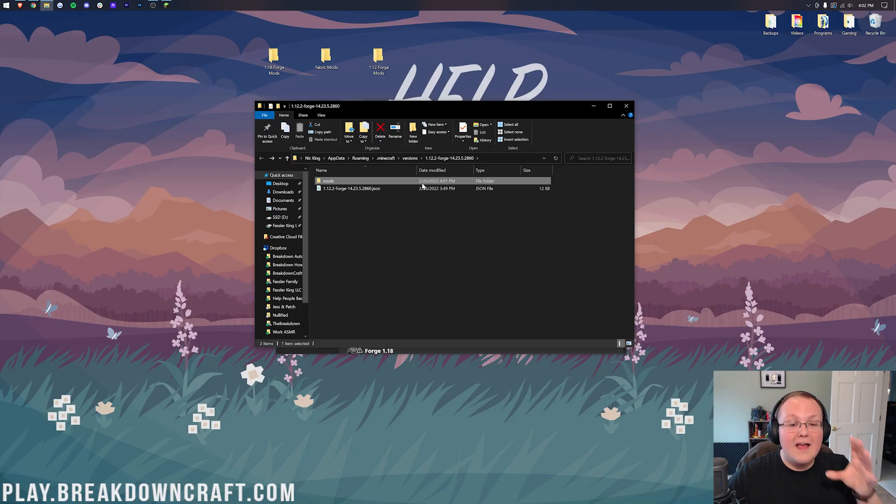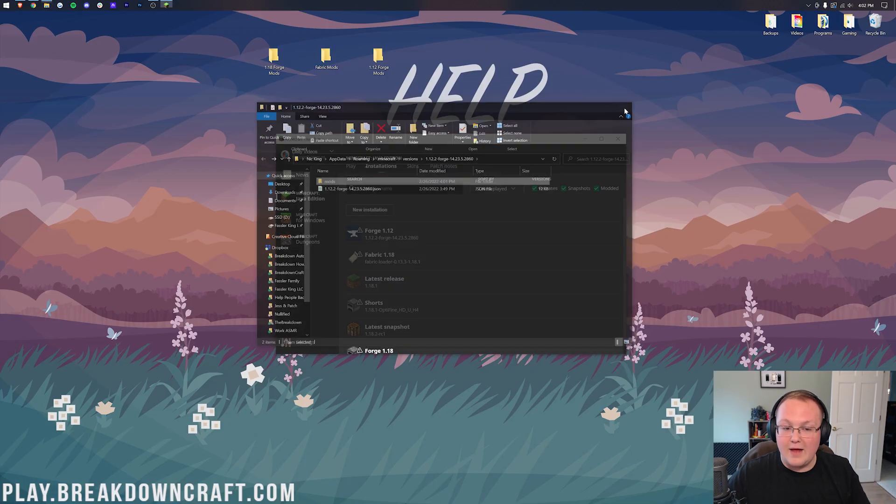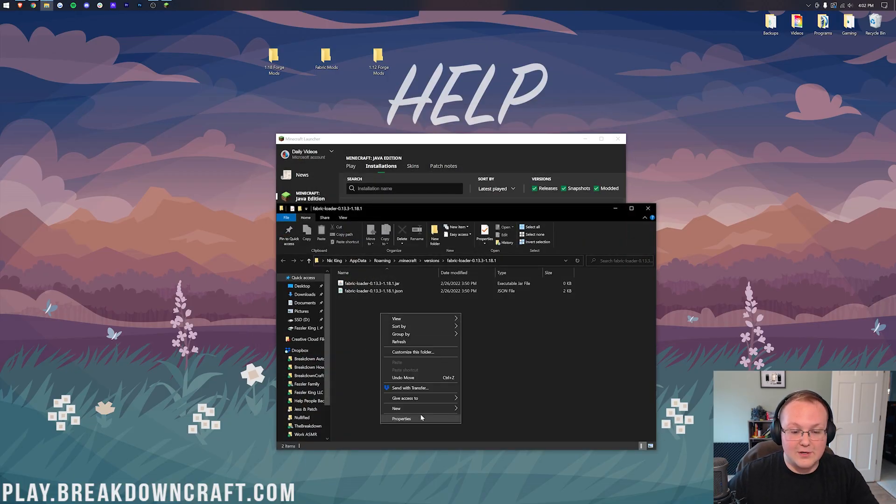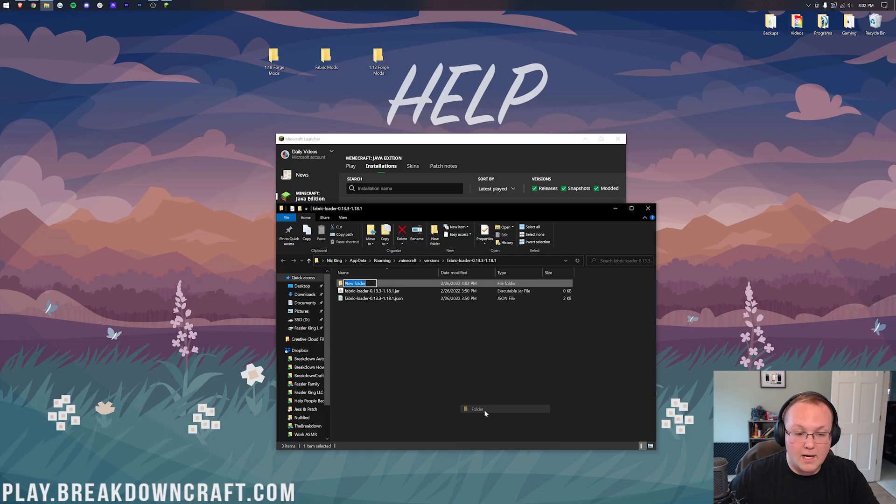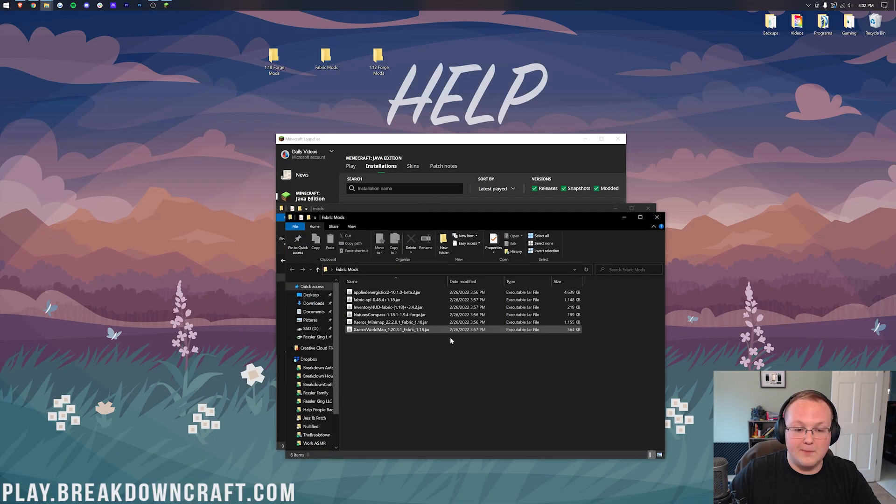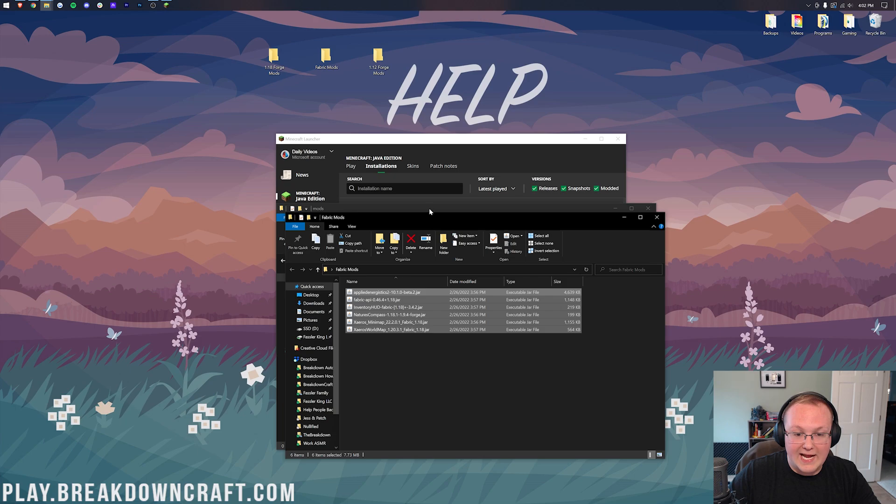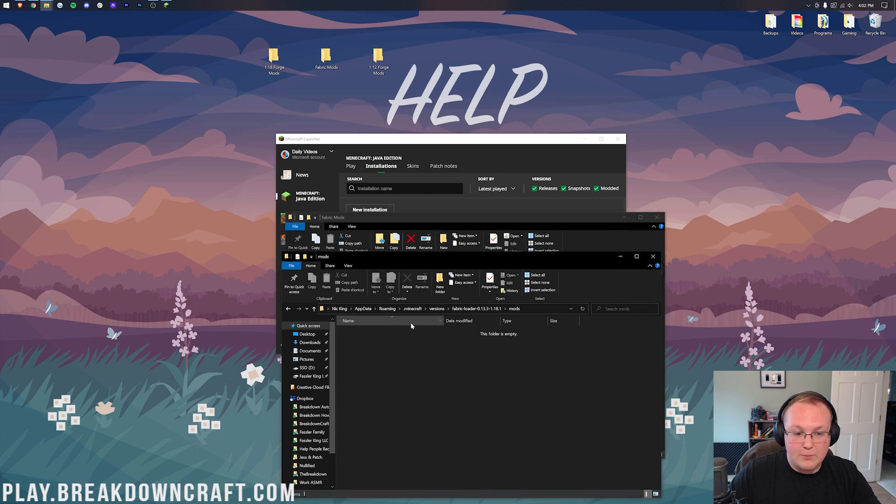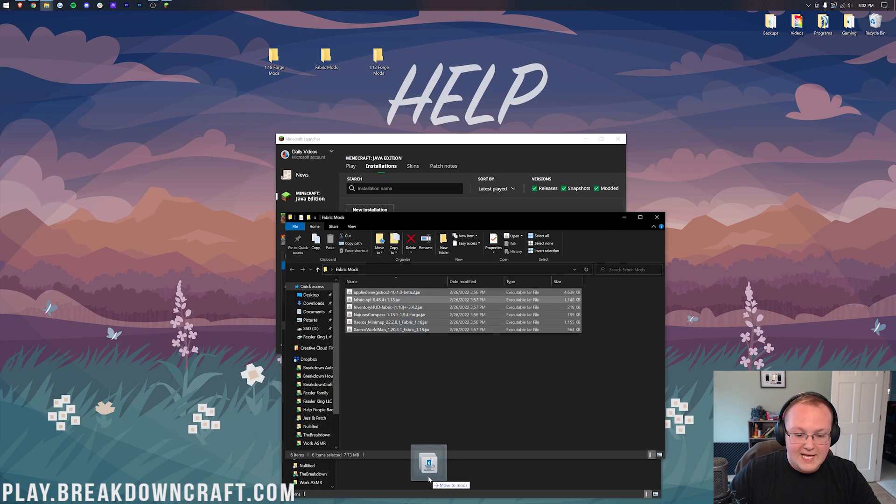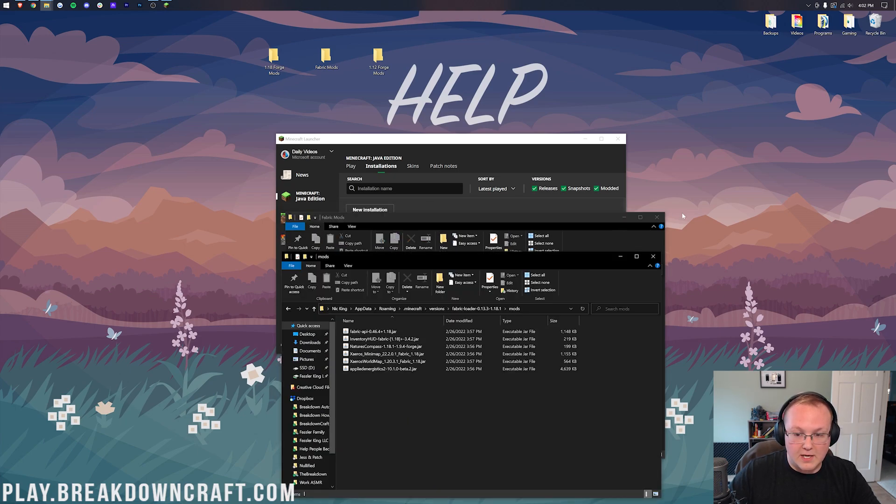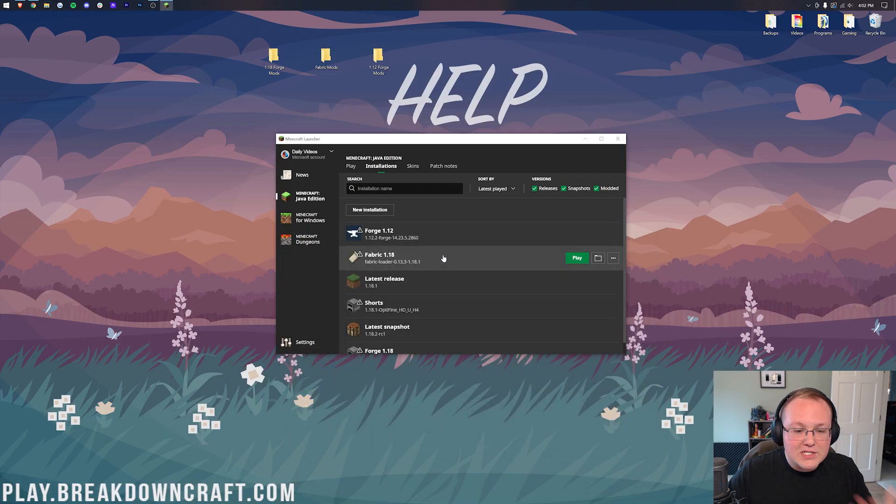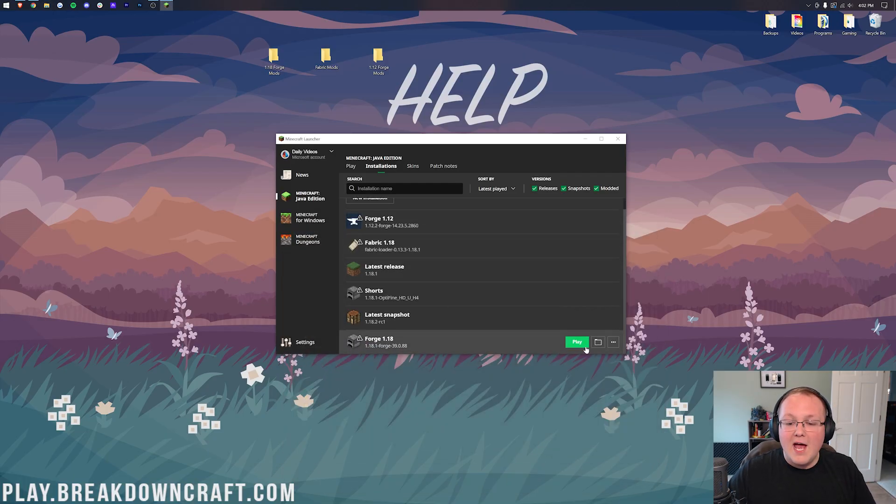How do we do it for Fabric? Click on the folder. And you guessed it. Create a Mods folder right like so. Then drag and drop in your Fabric mods. These are all 1.18 Fabric mods, by the way. So we want to drag and drop these into this Mods folder. You get this? It's super simple and super easy.